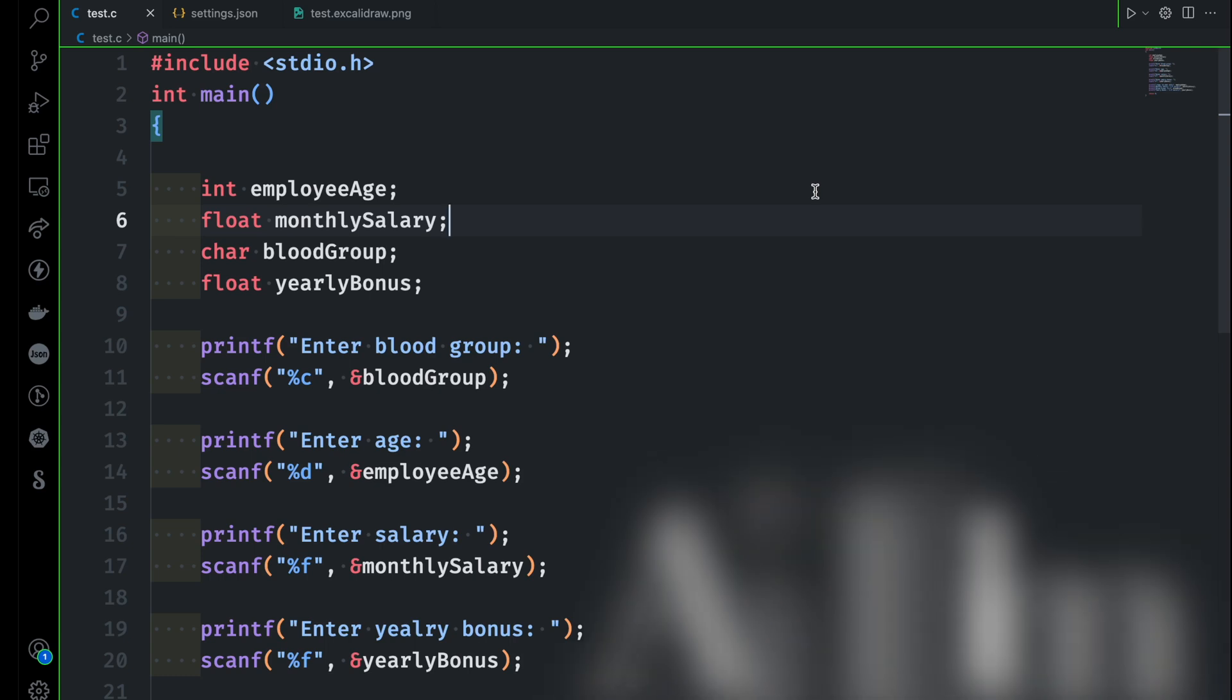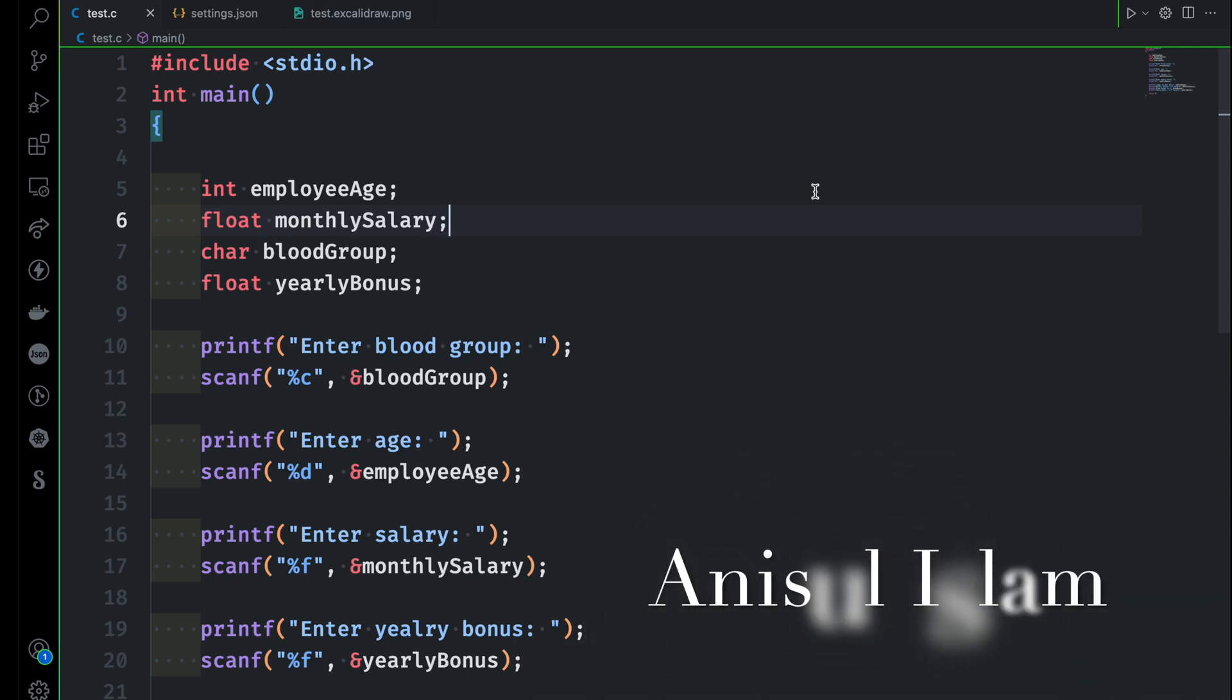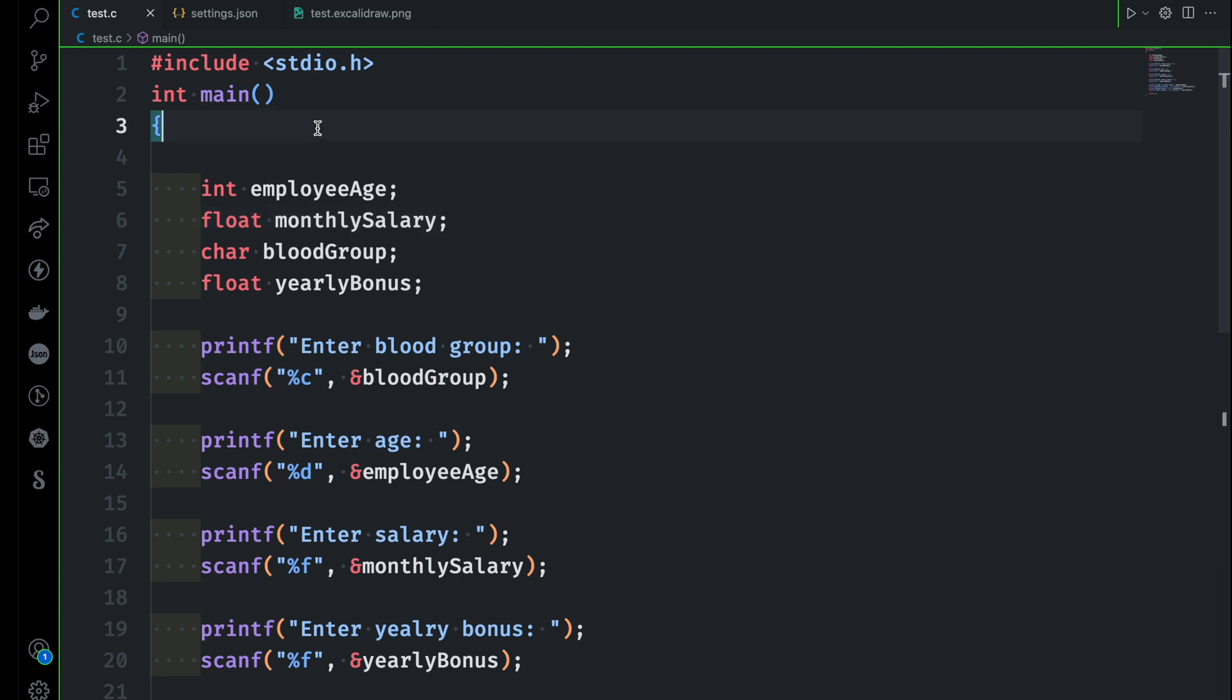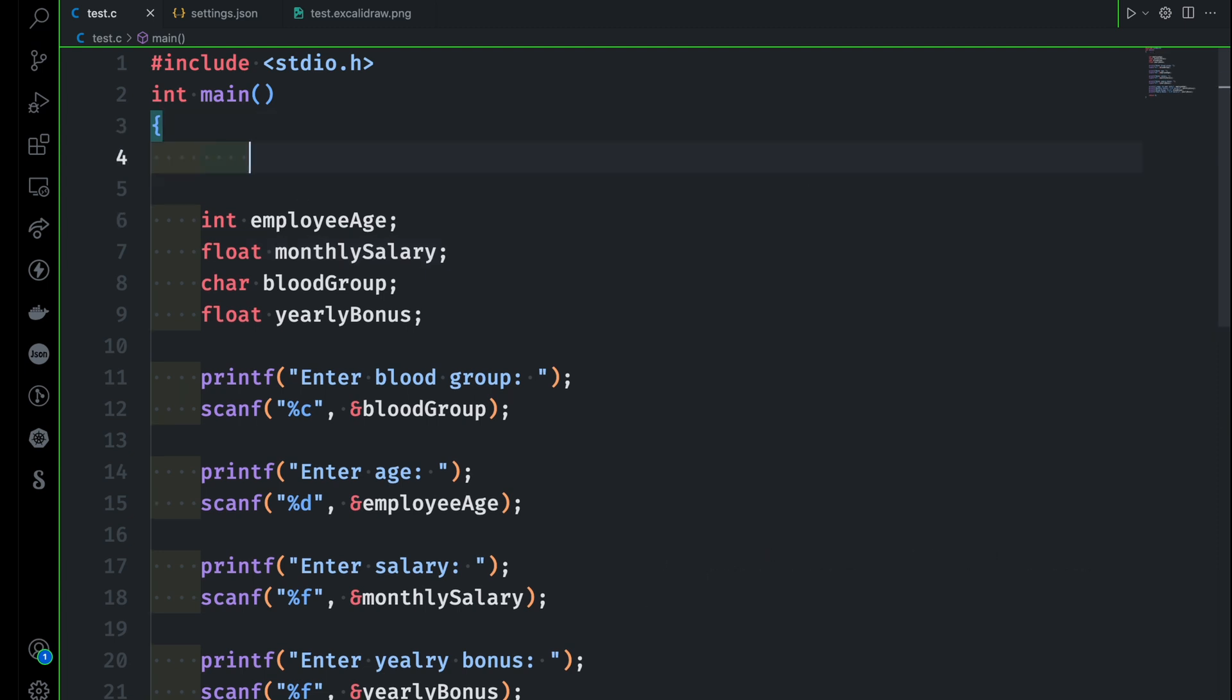Hello, C programmer. In this video, I'm going to show you how to use two library functions when you are dealing with single characters. The name of the functions I'm going to show you is getchar and another one is putchar. So I'm sure after watching this video, you will be able to know how to use these two library functions when you are dealing with single characters.